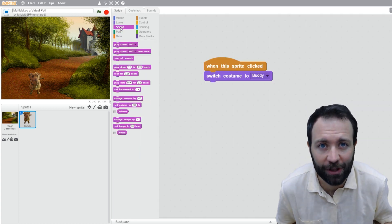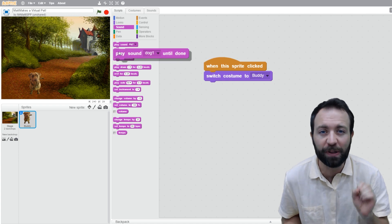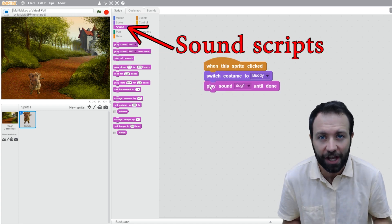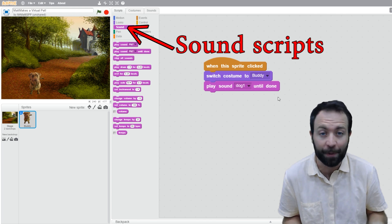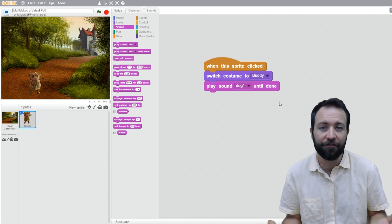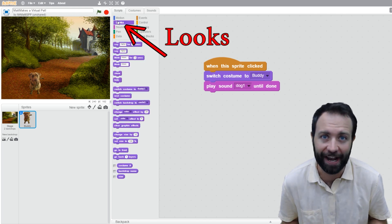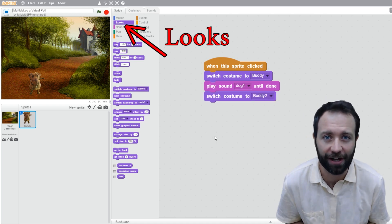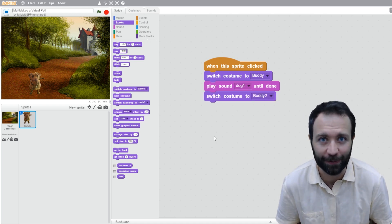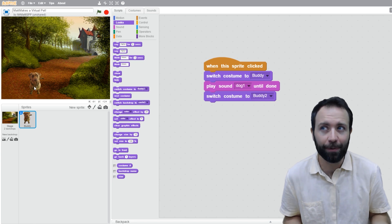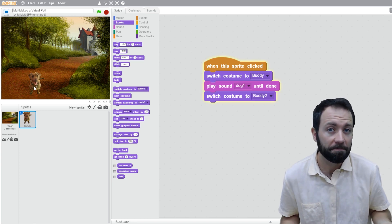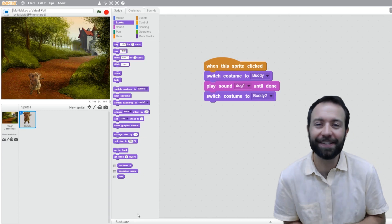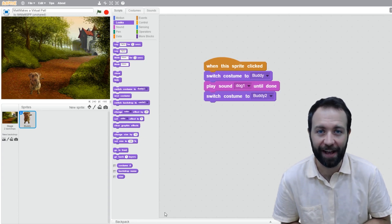After he switches to the open mouth costume, I want him to play the dog bark sound effect until it's finished. So that'll be my next instruction, my next line of code. And finally, close his mouth again after he's finished barking. I'm going to switch his costume back to Buddy 2. Now, with this little bit of code, I can make Buddy bark. That's all the coding I'm going to do for today.